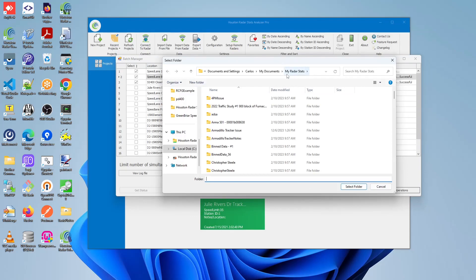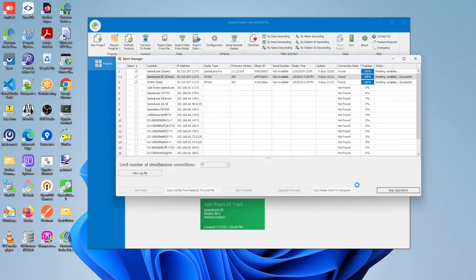By default, this file location will be the my radar stats, and it can be changed under the configuration. But once you have selected the folder, these files will be saved into that folder as RCFG files.